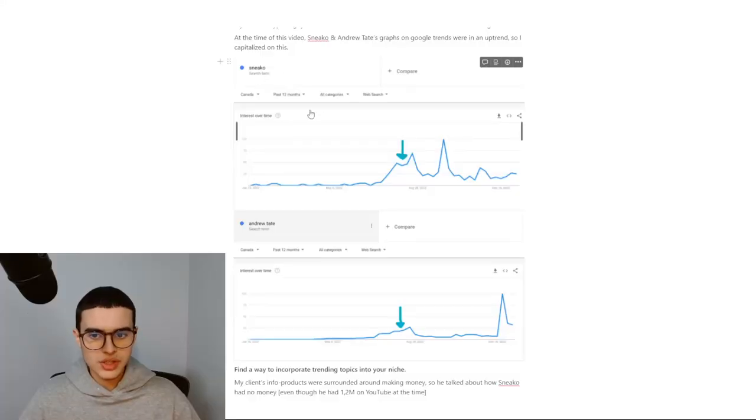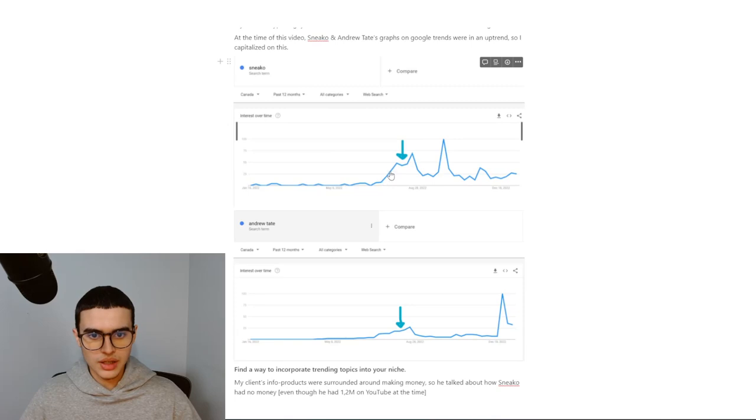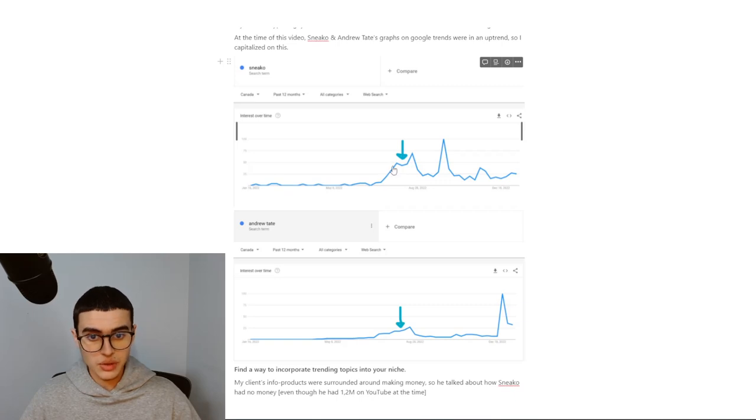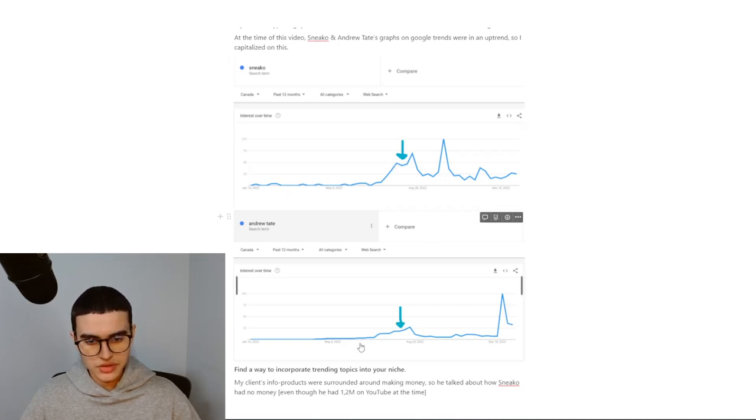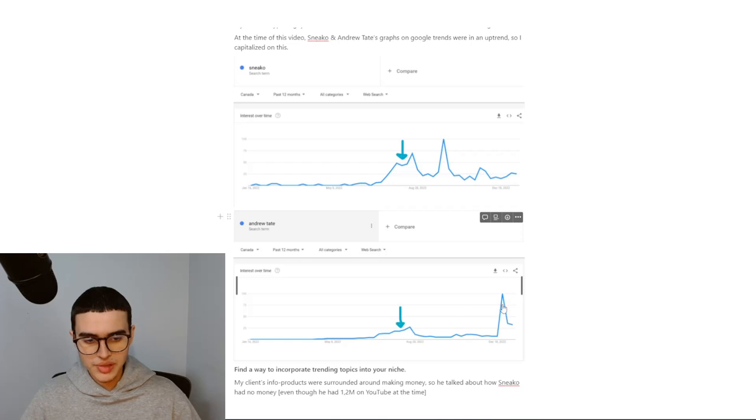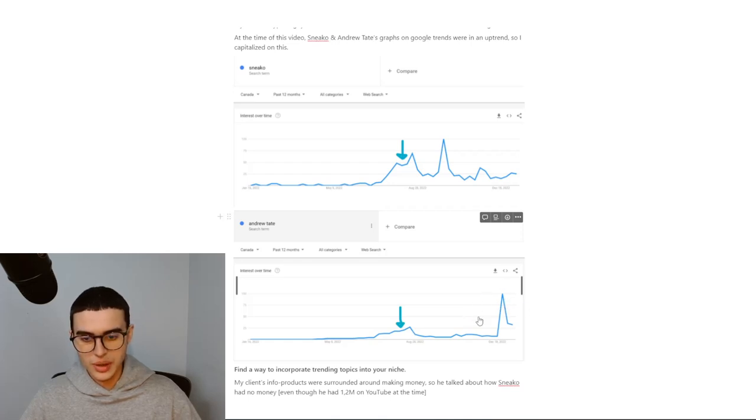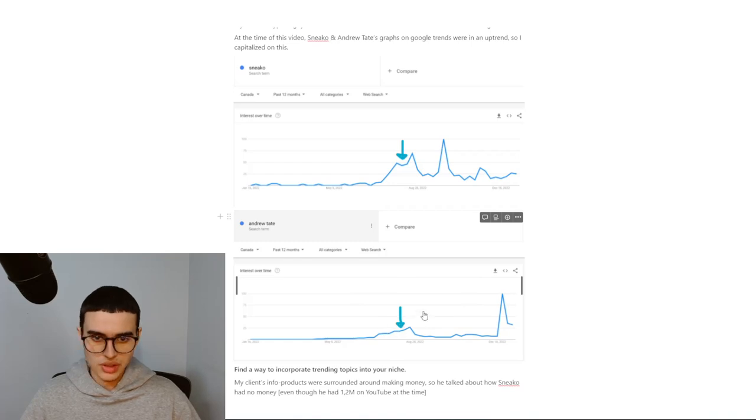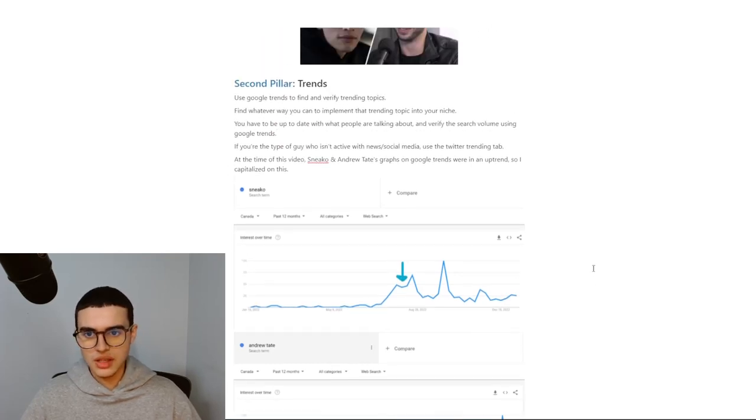Using Google Trends, you can check the search volume of any search term. I saw that the video was on a huge uptrend. I posted like right around here. Compared to the past, it was going up like crazy. Same thing for Andrew Tate. Right now, it looks like it didn't go up that much, but that's only because this drop is here, so it's zoomed out the whole chart. But this was on a crazy uptrend as well, and I knew I had to capitalize on this.